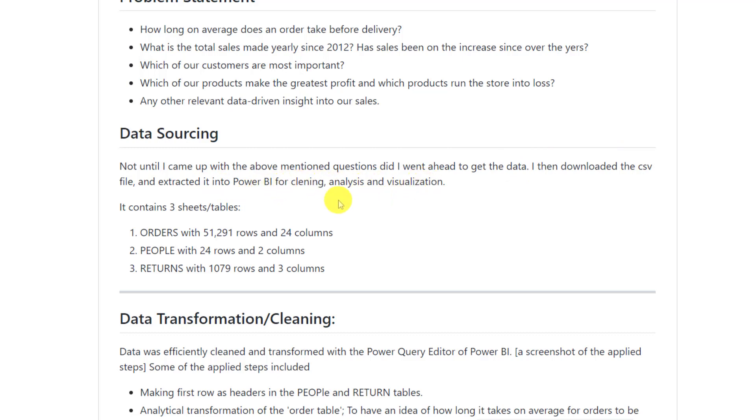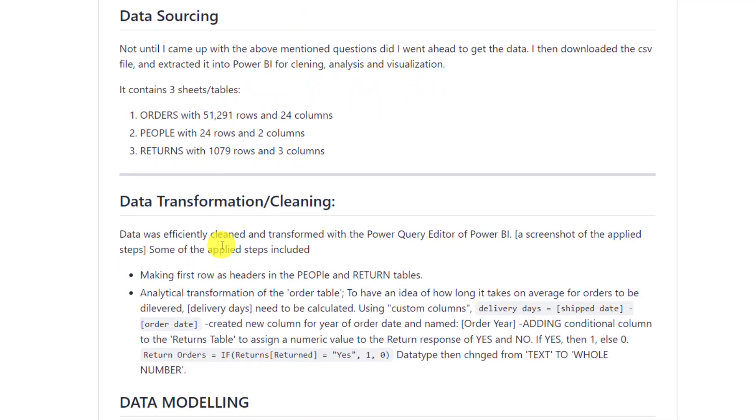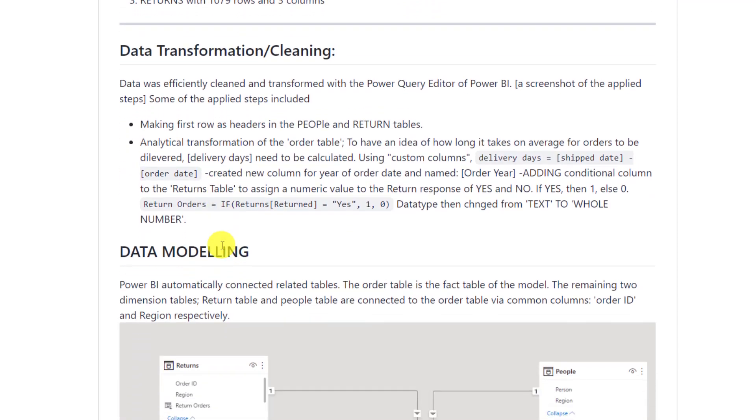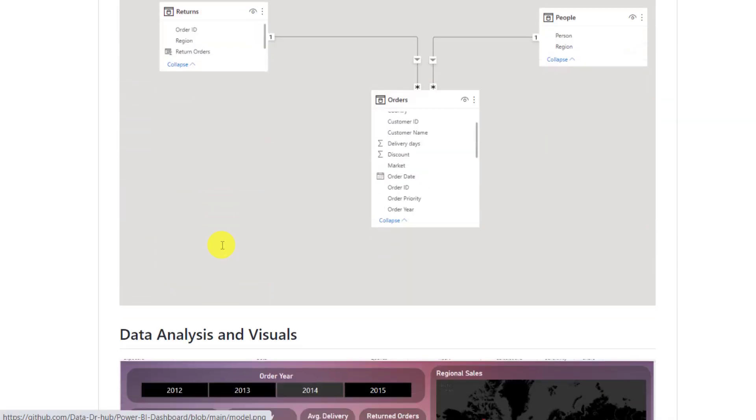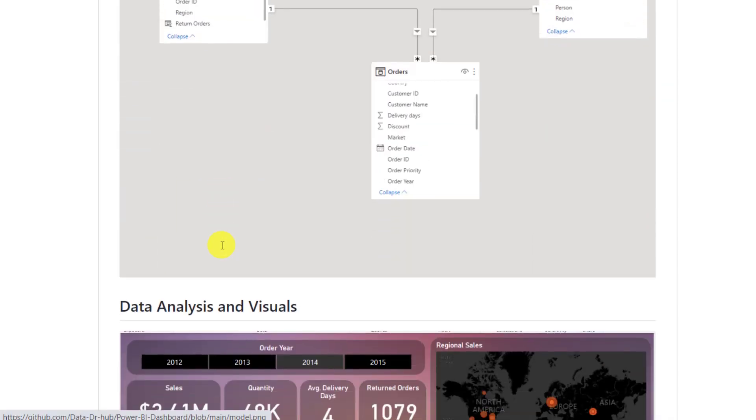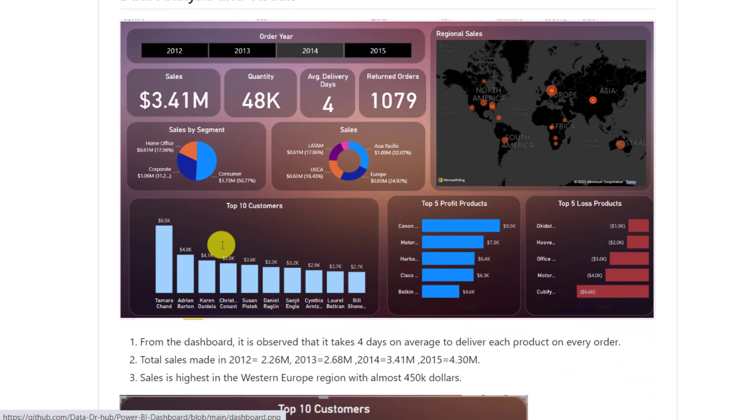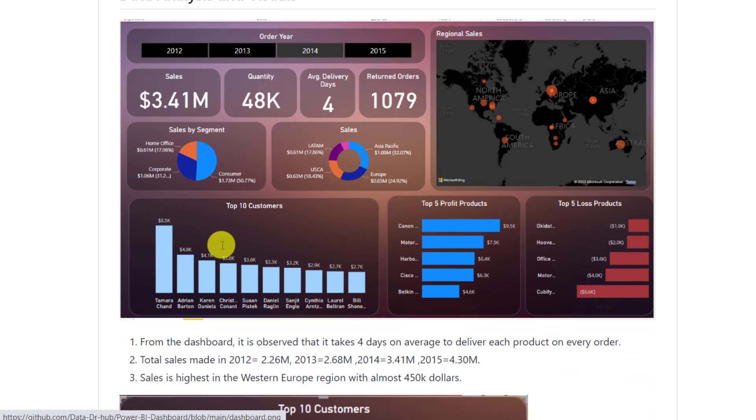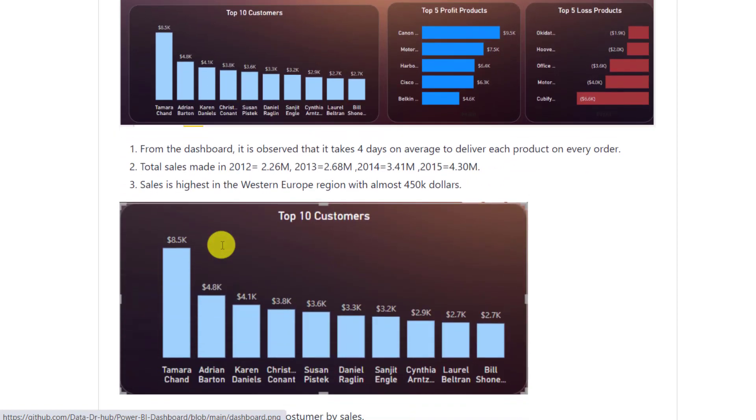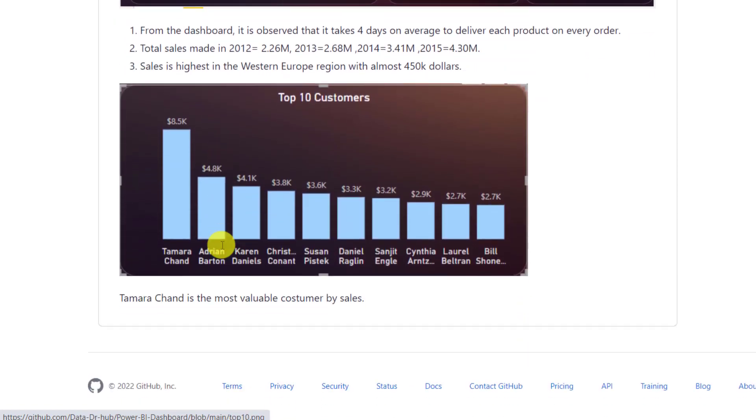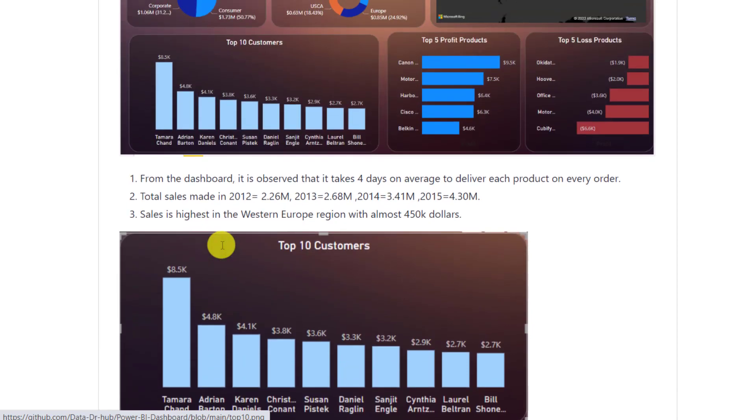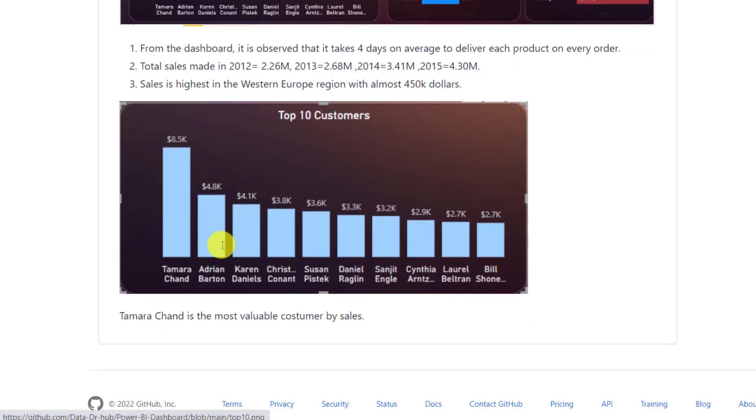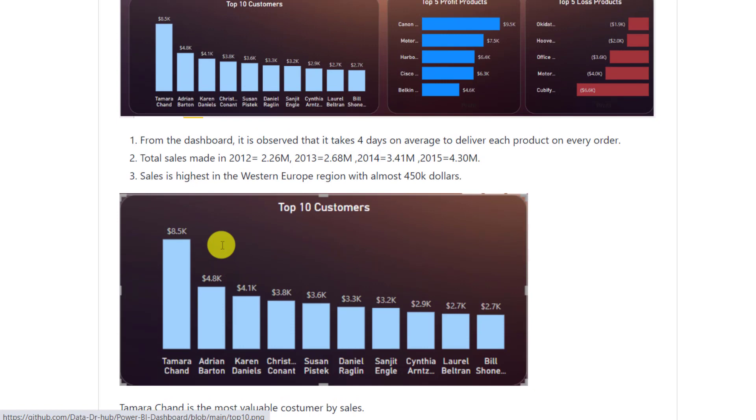He talked about data transformation. He talks about modeling again. He put ahead the visual. You see, this guy is improving because he's documenting this thing and he's taking feedback. And he talks about this. This is not perfected yet. I've gone ahead to encourage him. Follow the same format. You've not completed the interpretation for all these analyses and you've not given us a recommendation and conclusion. But this is highly commendable.